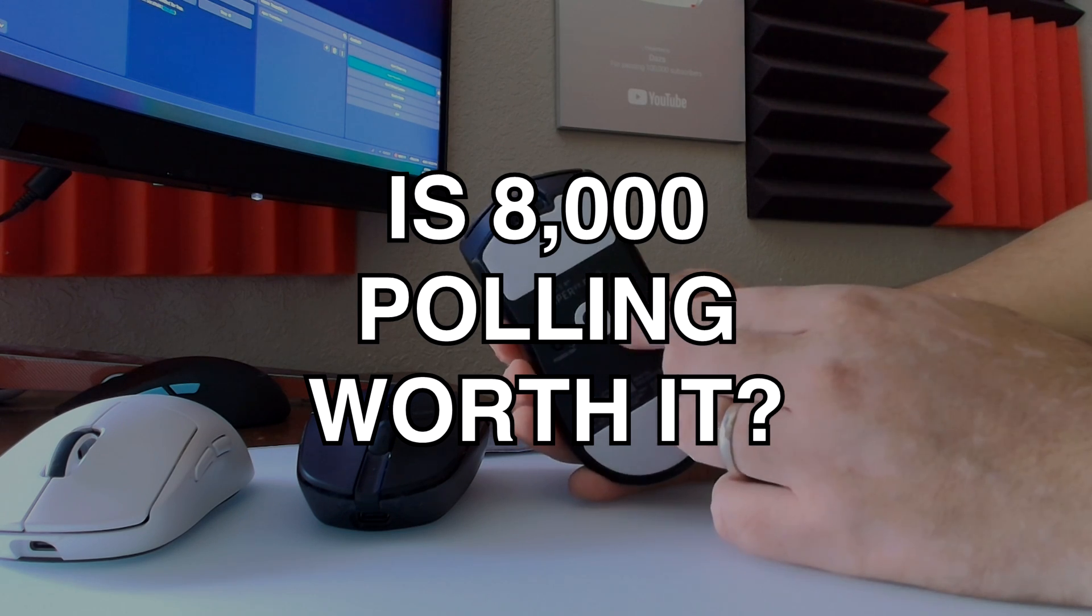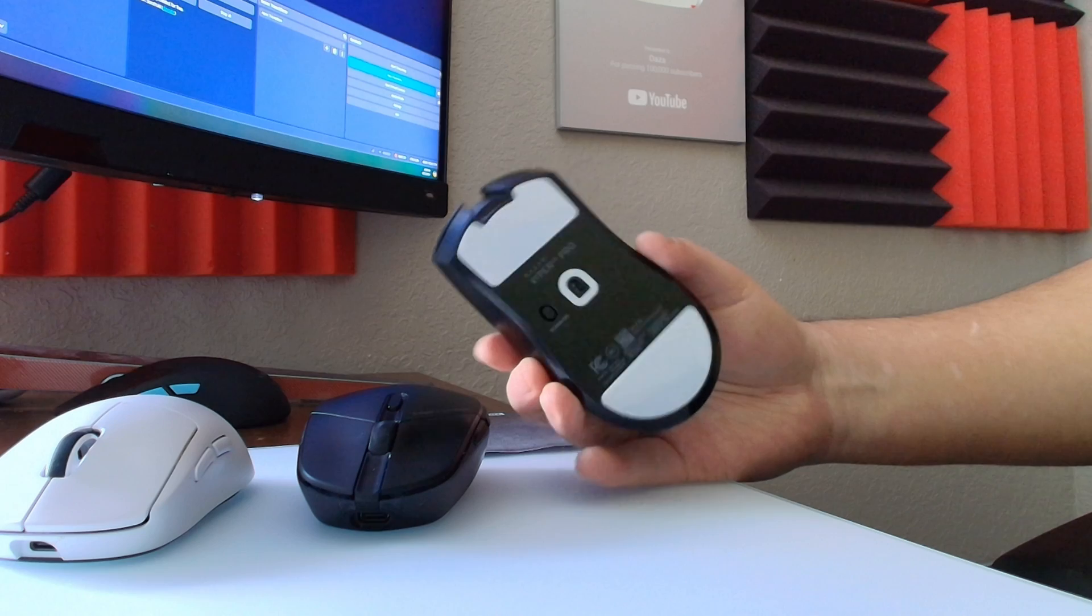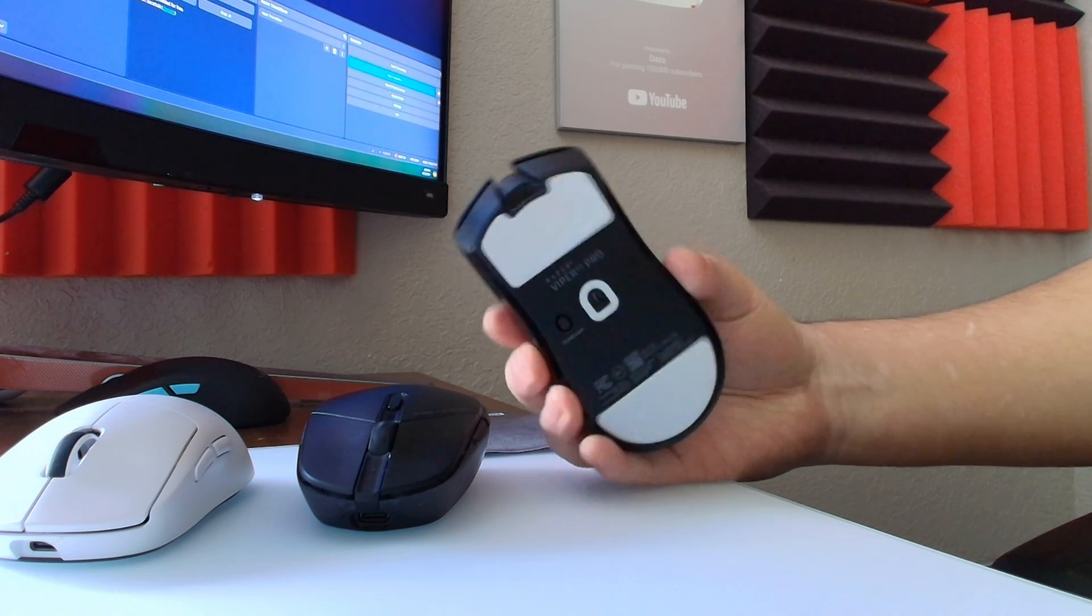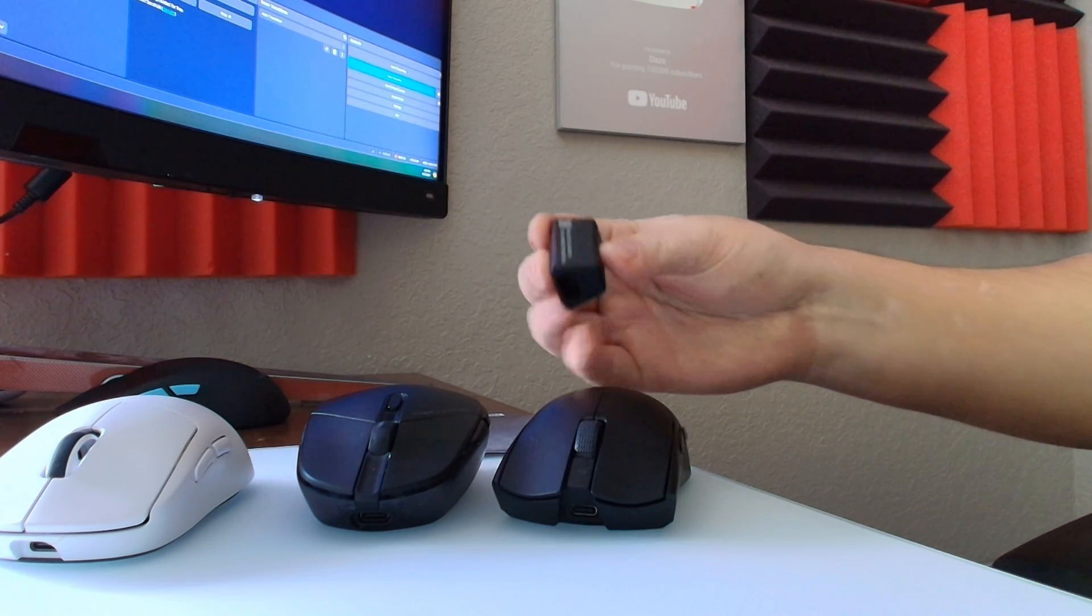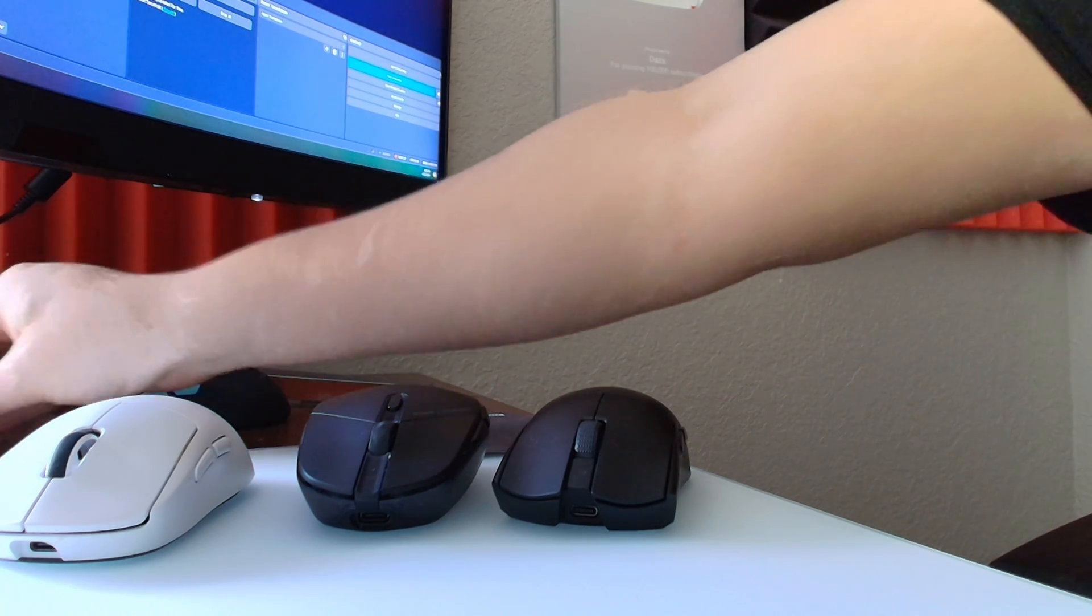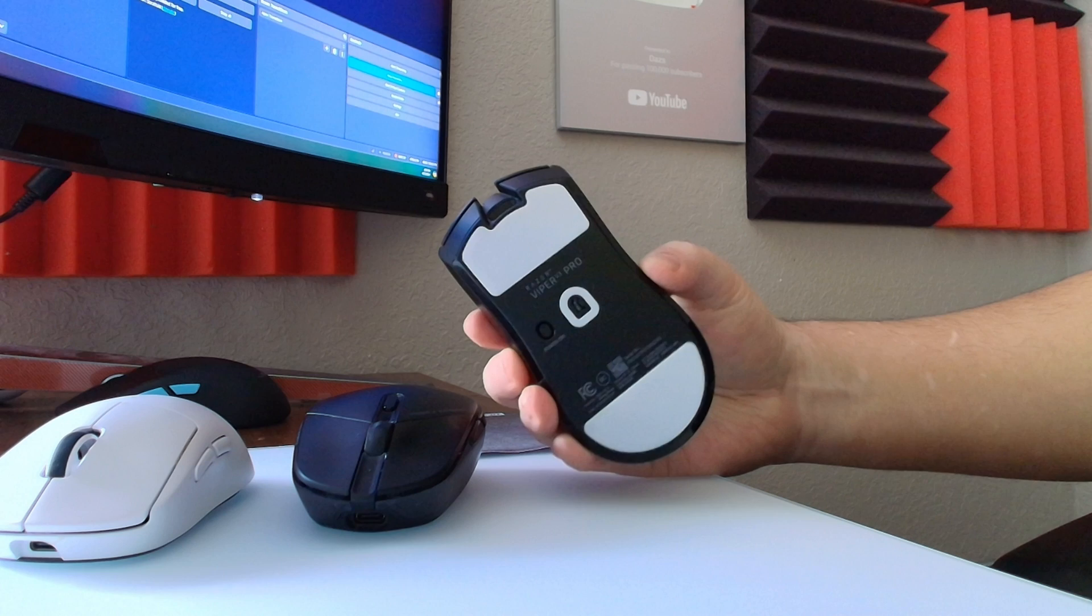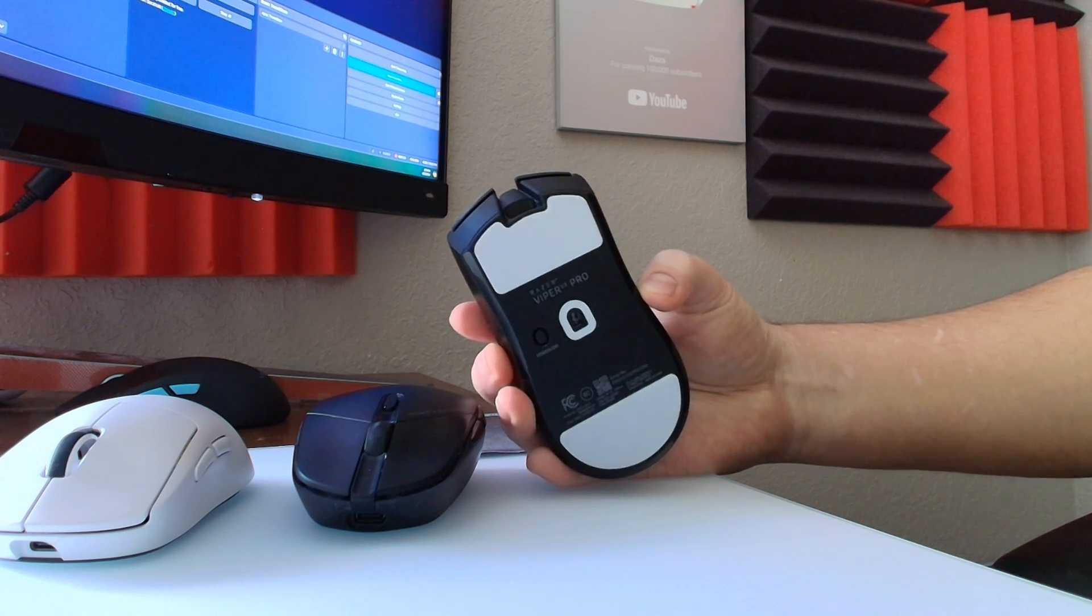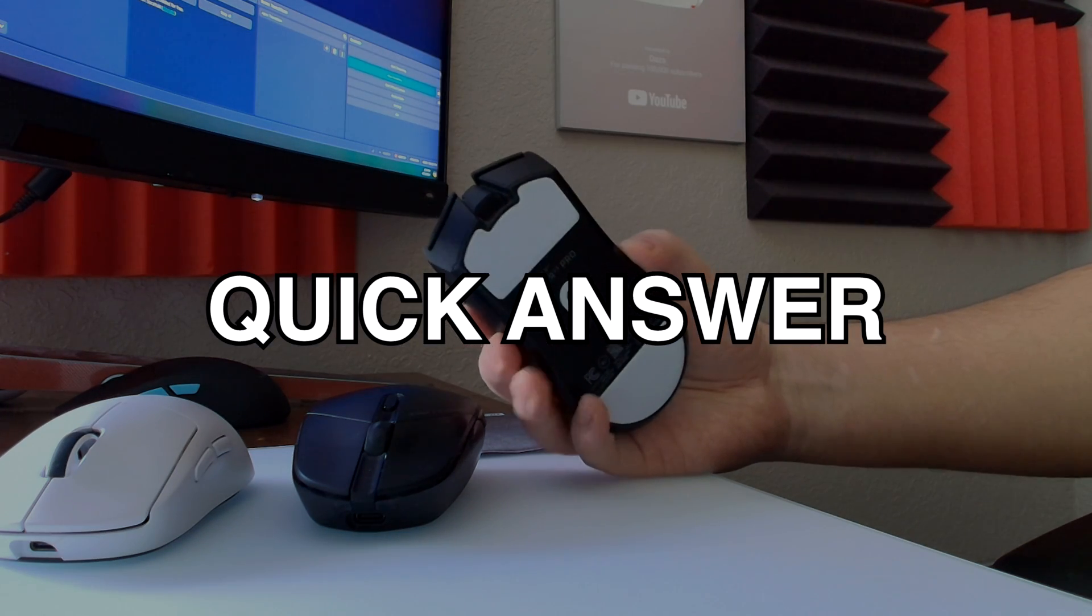I haven't used a Razer product in quite some time. This is the first time I used one because they announced the 8000 polling rate with their enhanced little dongle here, and so I decided to make a video on it and really test it out. I've been using it for a little while now.